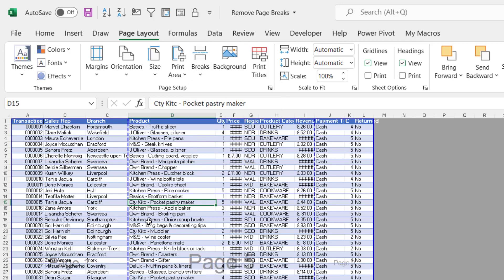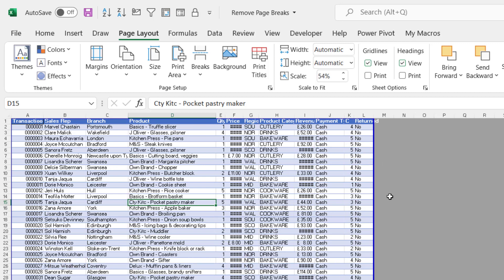Let's move on to these automatic page breaks. Now you can't delete these automatic page breaks, but you can move them. For example, if I wanted to print all of these columns on one page, what I could do is drag this page break over to the right of the document. And what that will do is it will shrink the text in terms of font size so everything fits on one page.